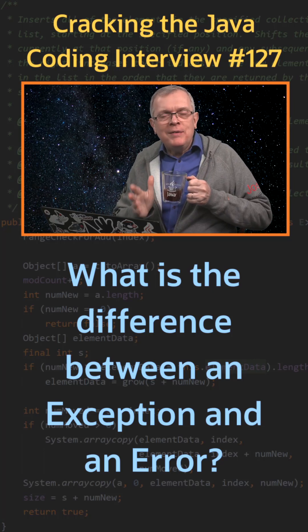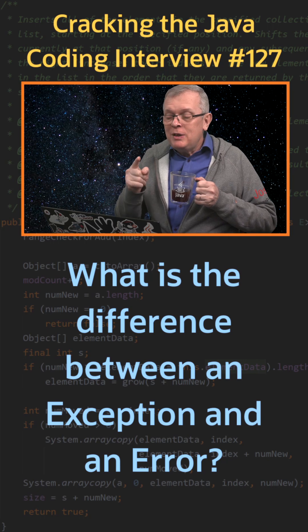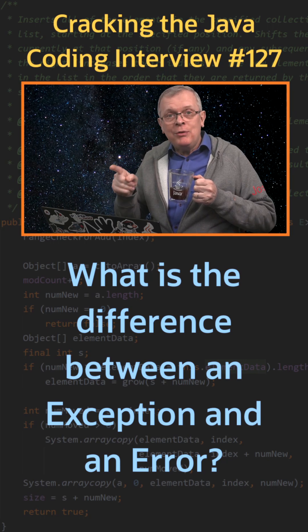Question 127. What is the difference between an exception and an error?